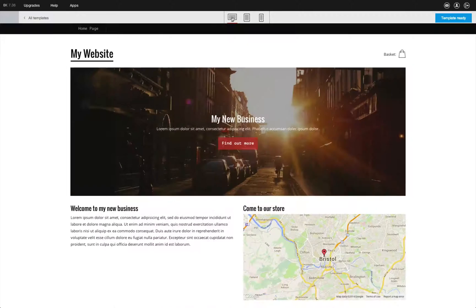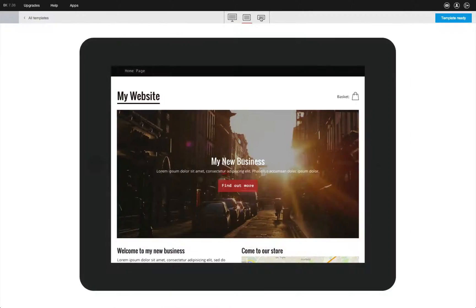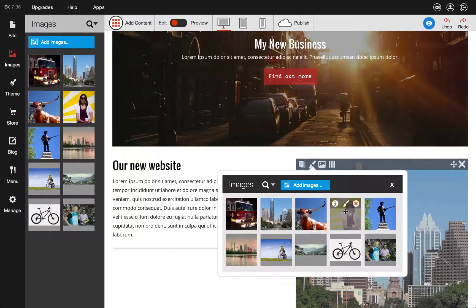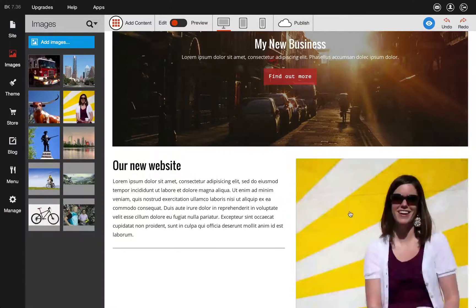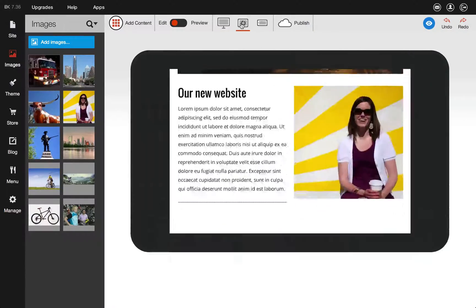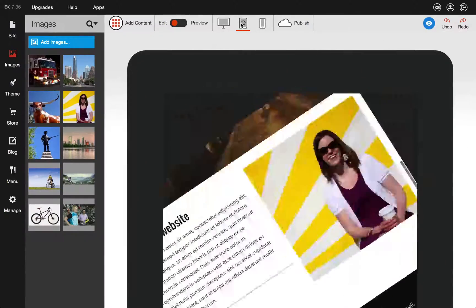Edit text and images and see changes instantly on each kind of device. Page layouts adapt to keep the site looking great at any size.